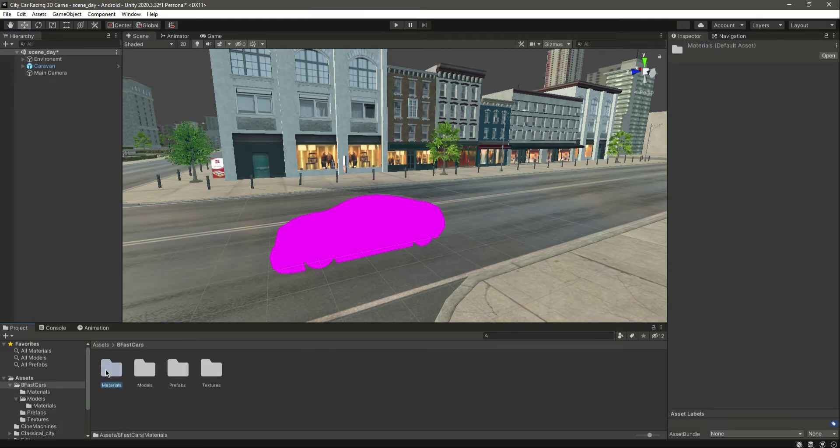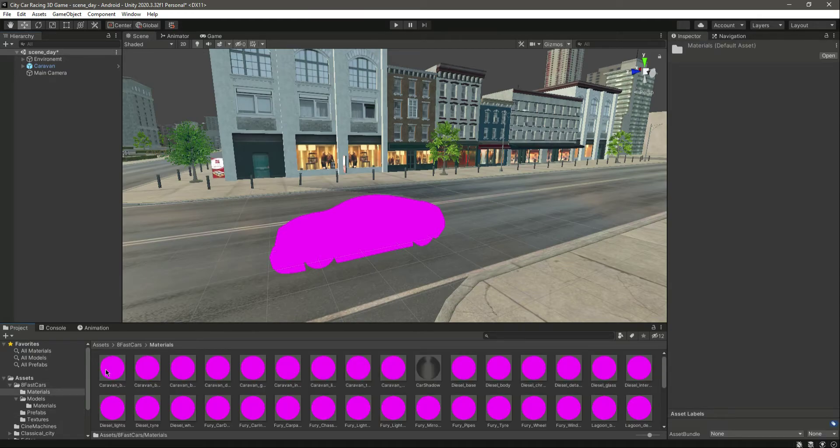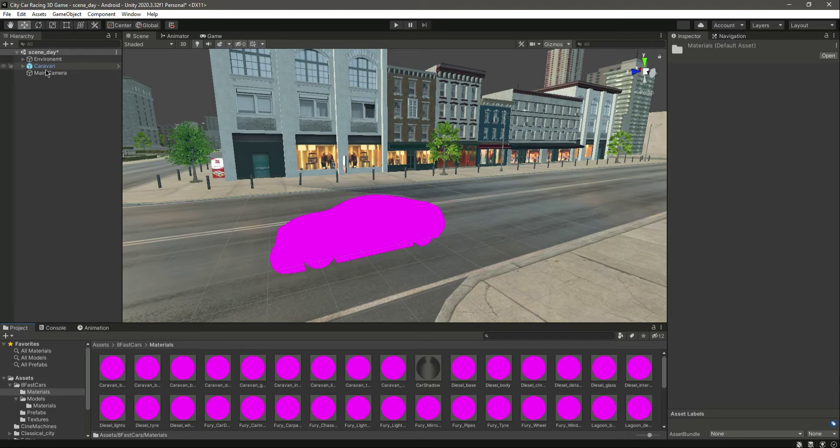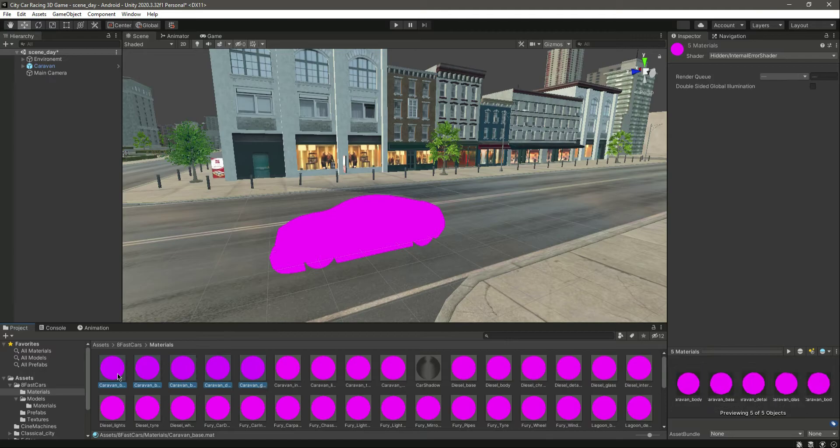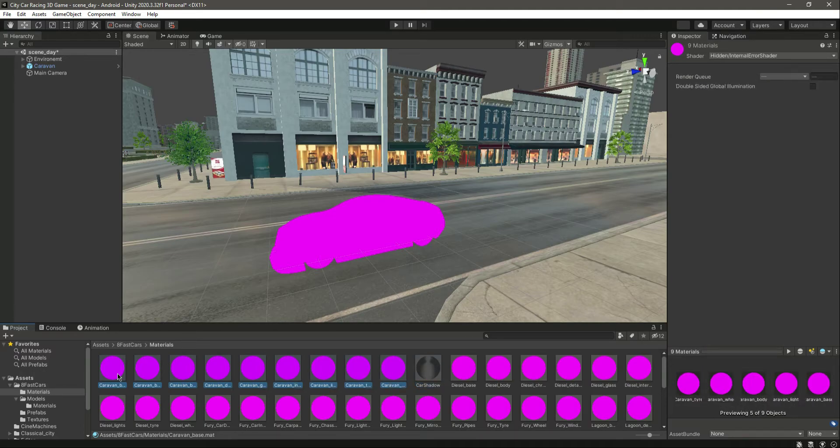Let's click on this materials. As you can see, this is the Caravan or Carbon, I don't know how to pronounce it, but okay. Let's select this car materials. As you can see, these are this car's materials, so select all of them.